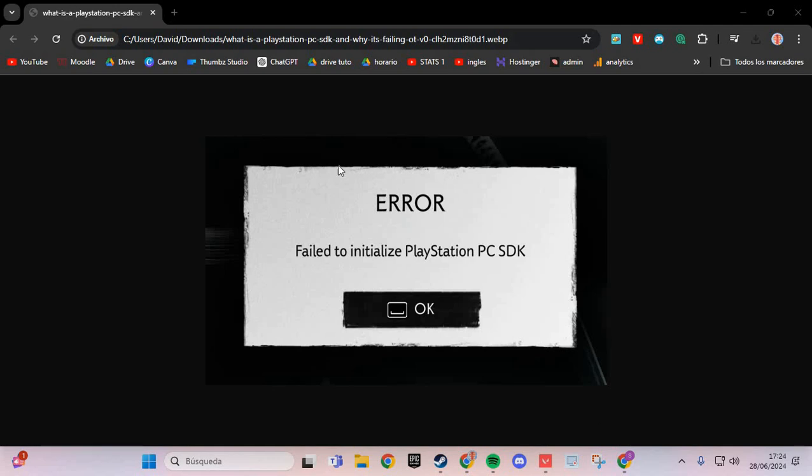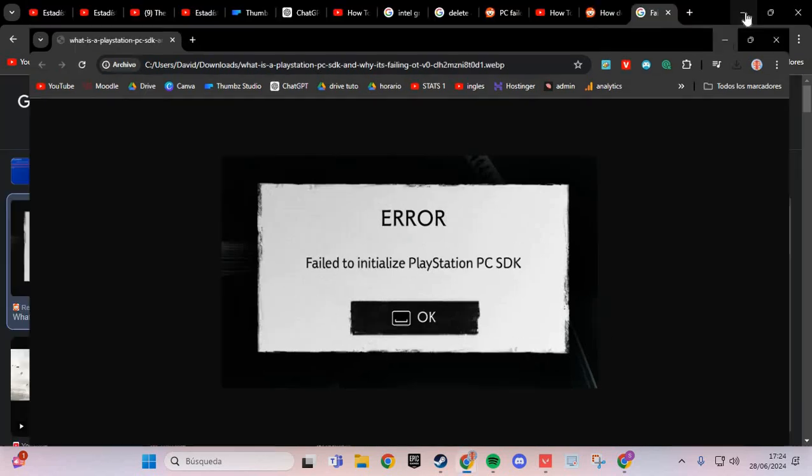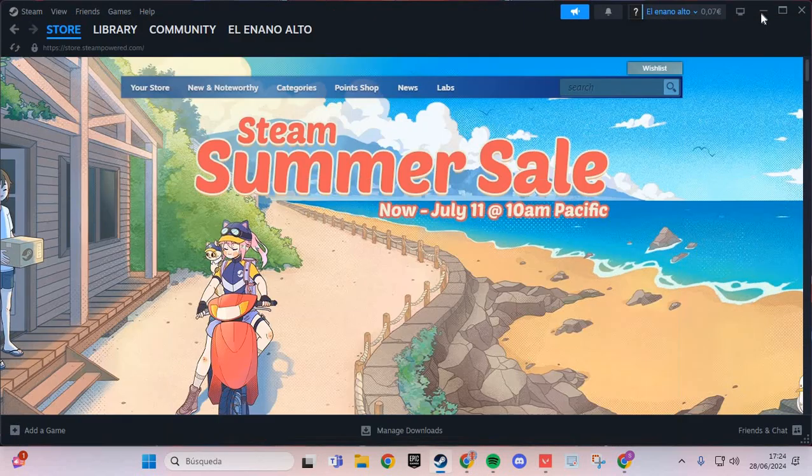If you have this error in Ghost of Tsushima, we are going to solve this problem step by step.